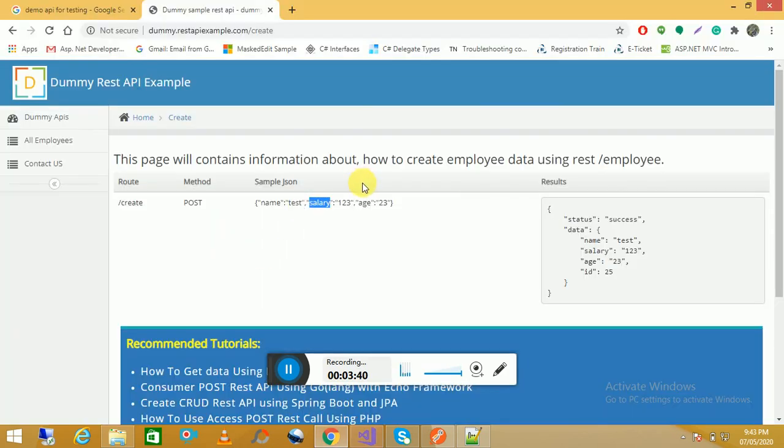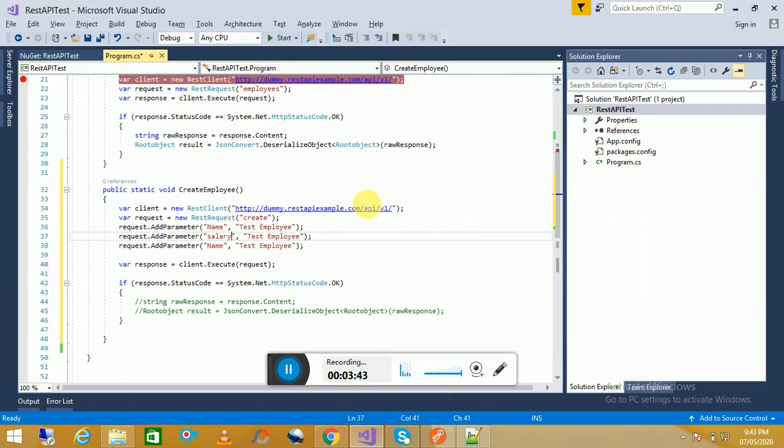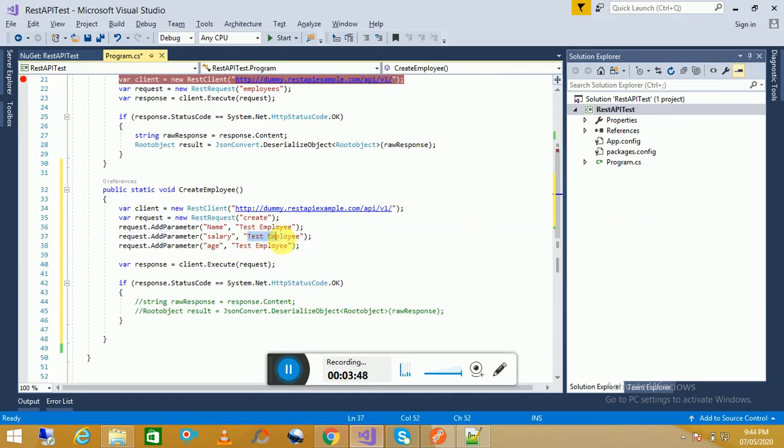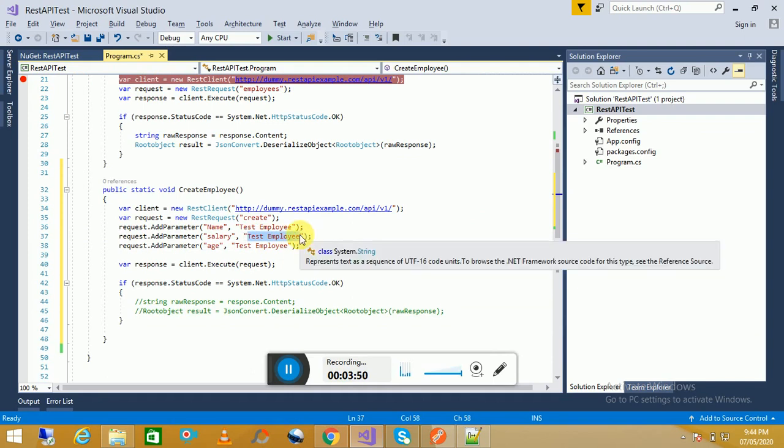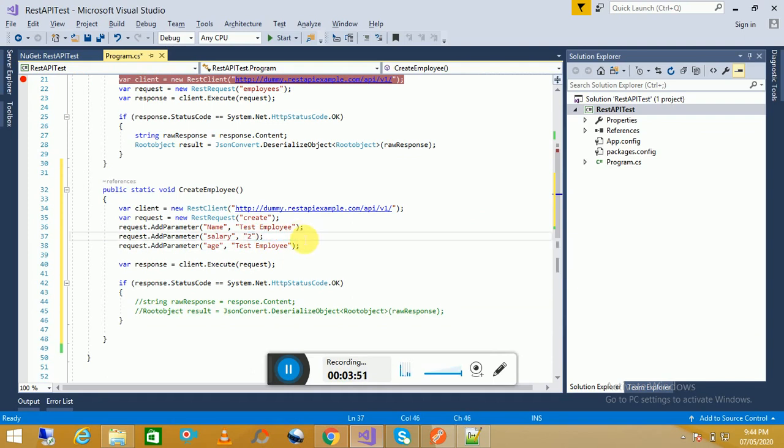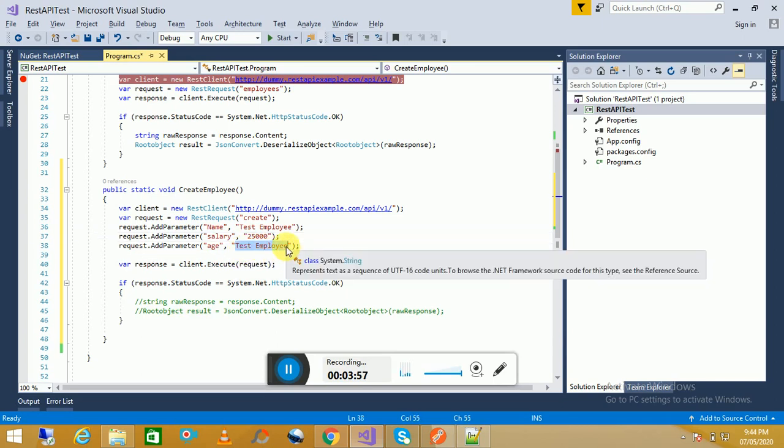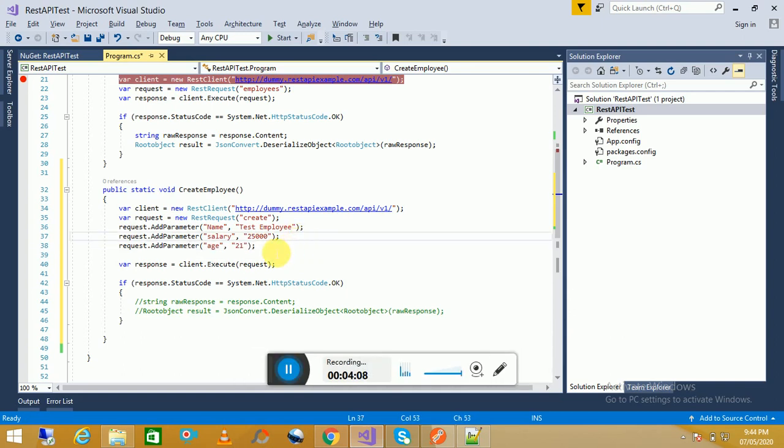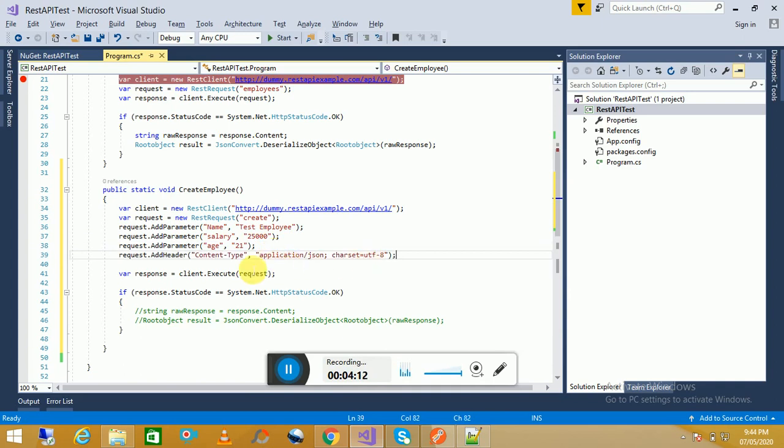And then age. Then we will add the header part over here.